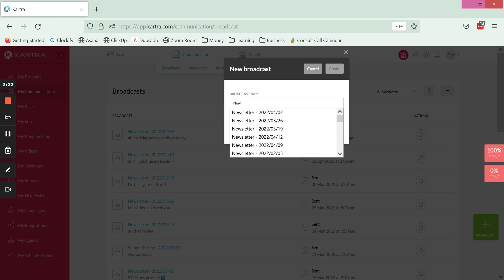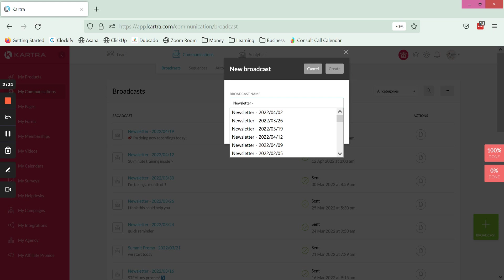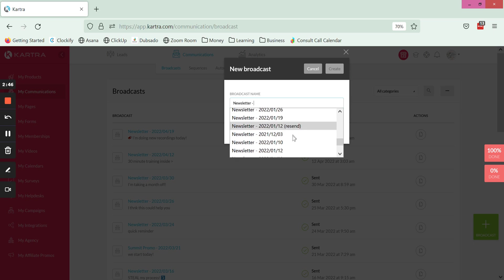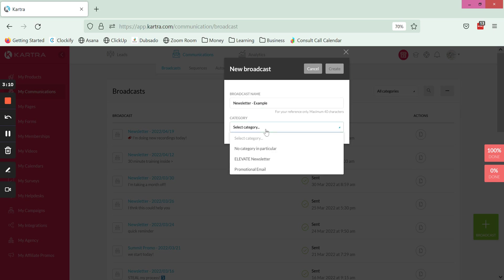I like to use a prefix and say newsletter for ones that are newsletters and then the date. You can also do like newsletter and then the name or subject line or a brief descriptor of what it's about, just something that's going to make it easy for you to find that broadcast. If you are selecting it from a drop down in other places in Kartra, like if you are wanting to select and find people in your system who have or have not opened a specific broadcast, then just having an organized naming convention is going to help you find that a little bit more easily.